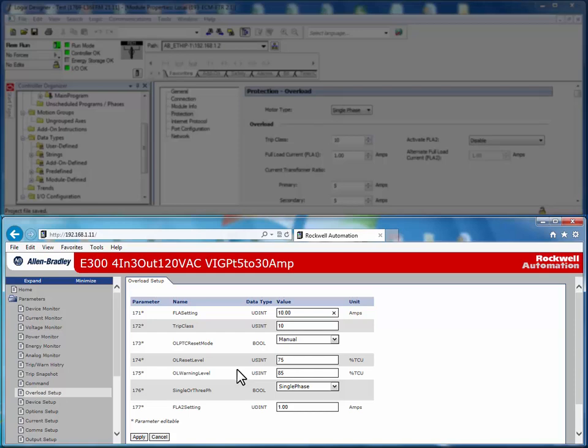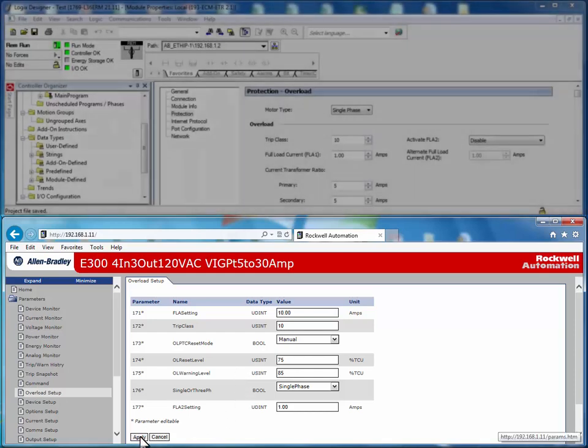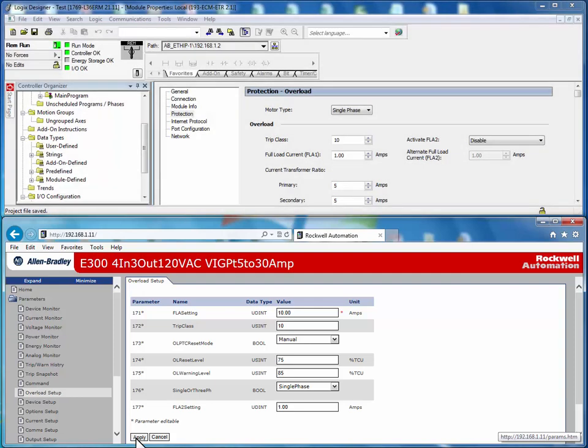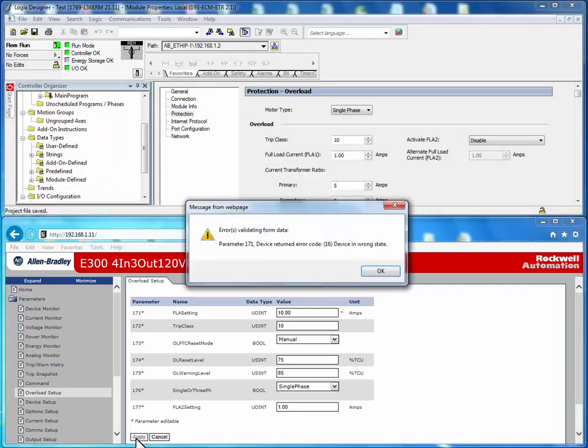After the setting has been changed, we will press apply. The following error message will show up, indicating that the E300 is in a wrong device state. This means that the Logix controller owns the configuration data.